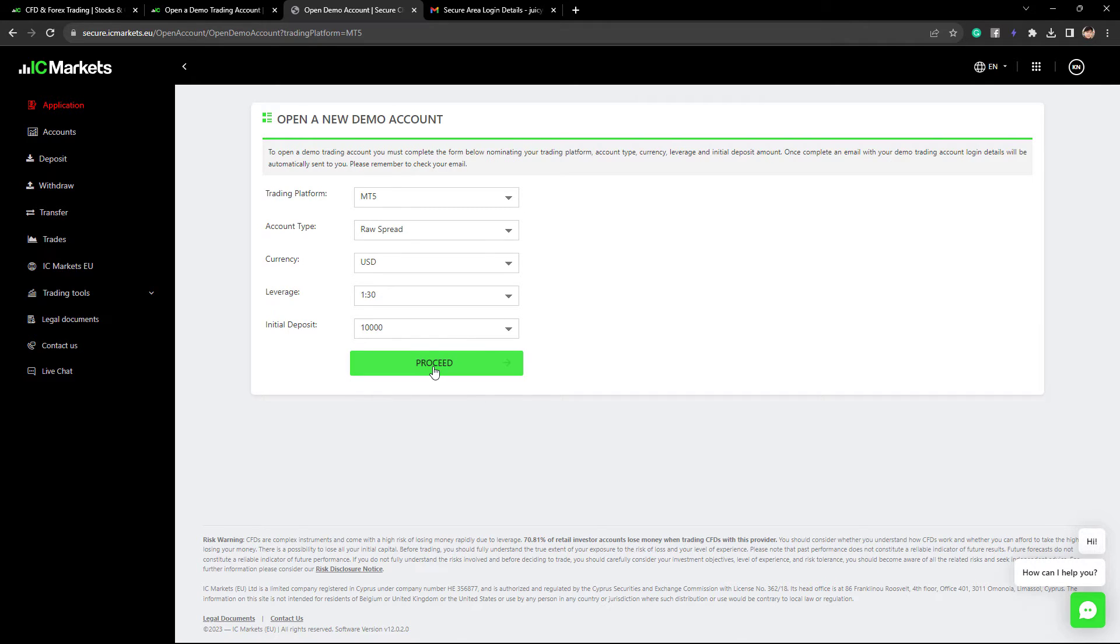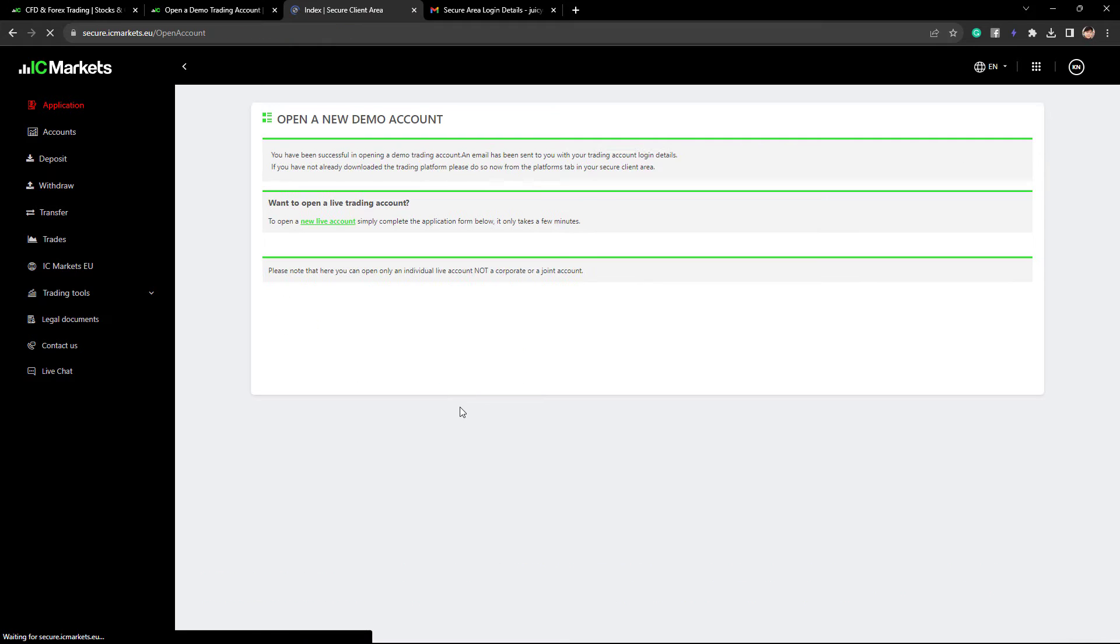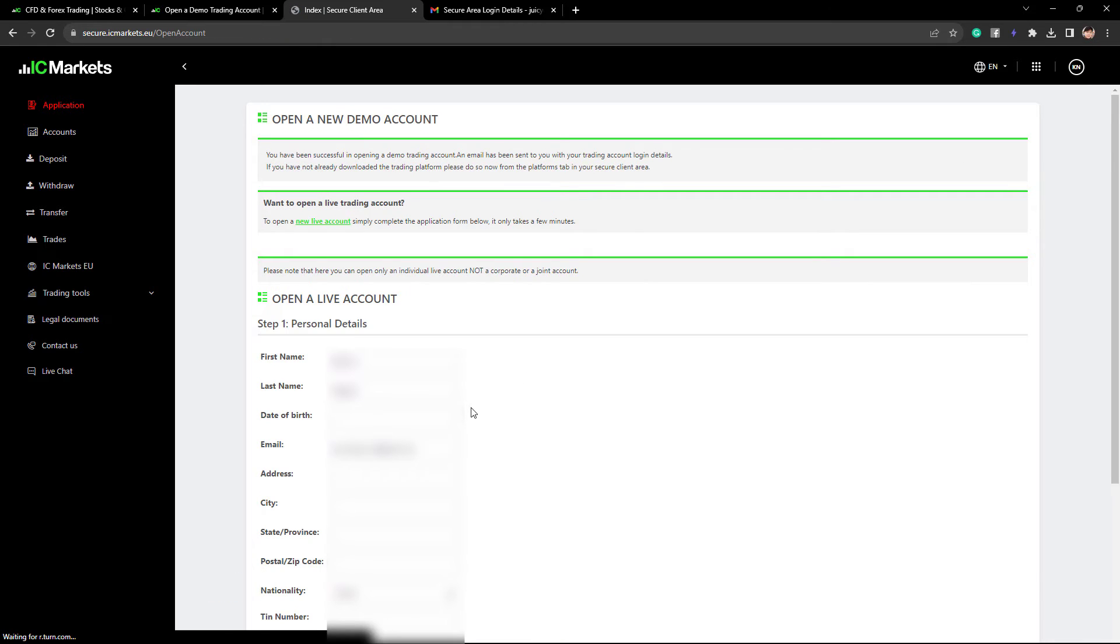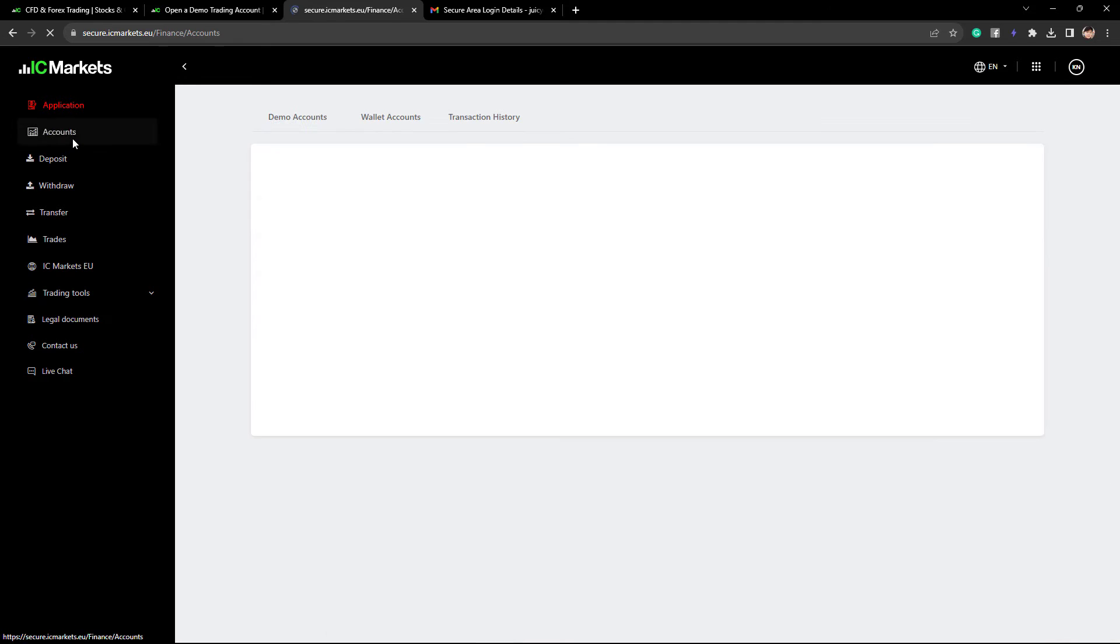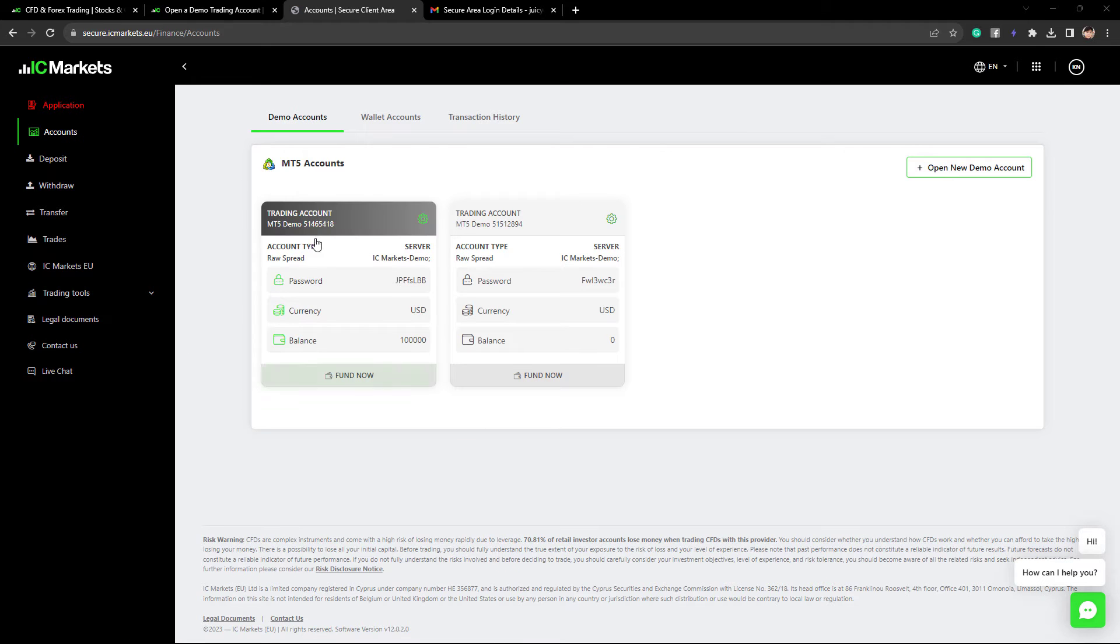After clicking proceed, we will now generate our demo account credentials. Let's now go back to accounts, and here we can find our login credentials with the login, server name, and password.